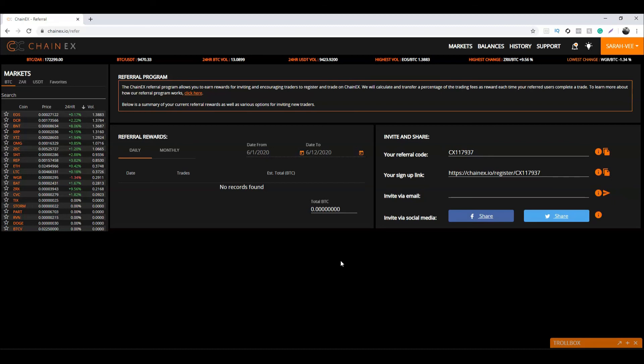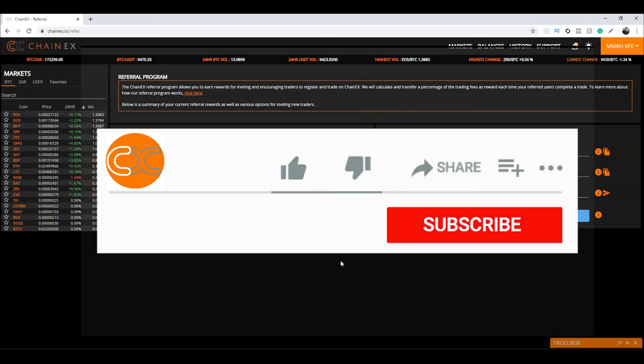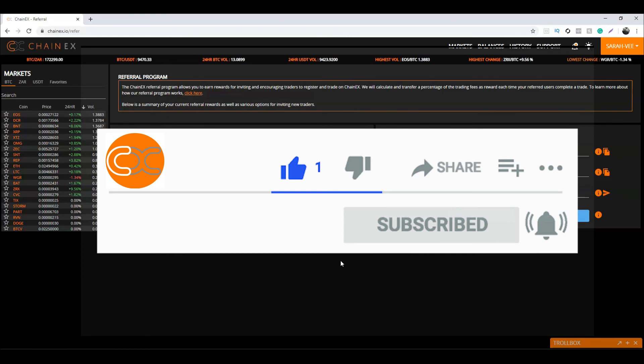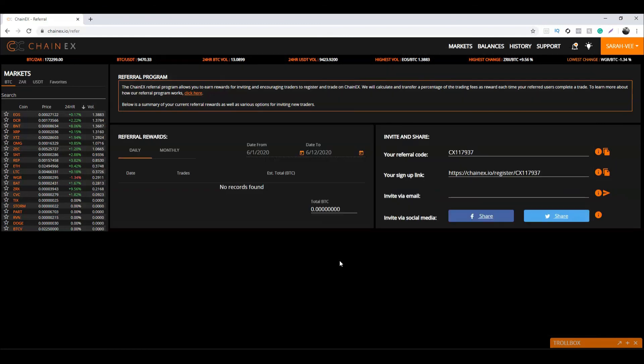Thanks guys for watching our tutorial video. If you like this tutorial video, smash the subscribe button, give us a thumbs up, and please feel free to comment below. See you guys in the next one.